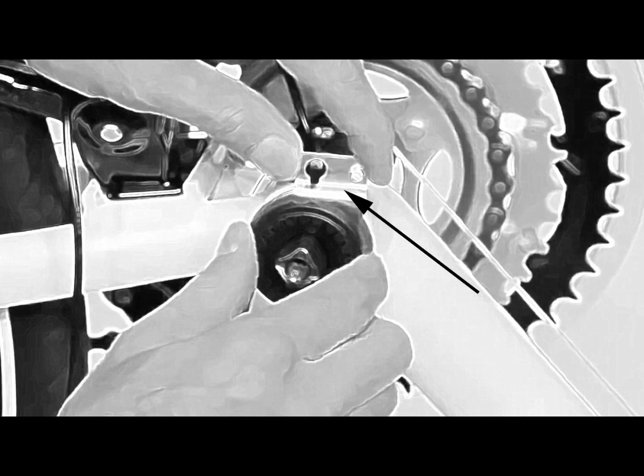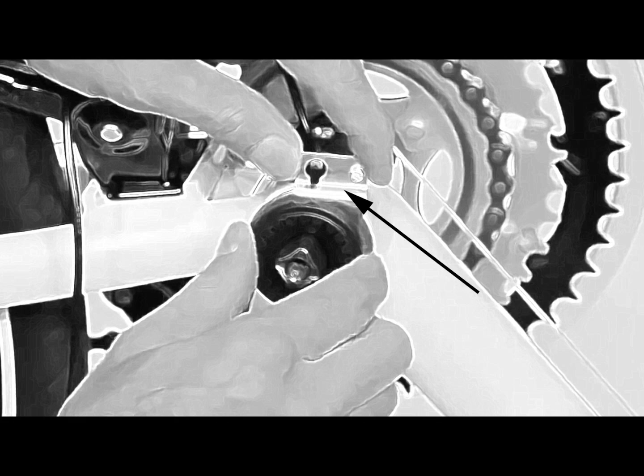Now attach the sensor to the outside of the frame. You can add glue to the back of the sensor to secure it to the frame.